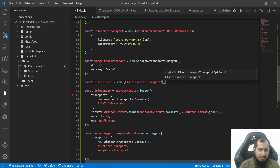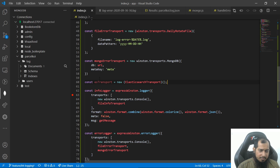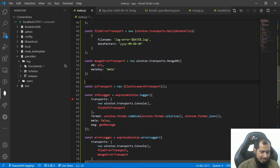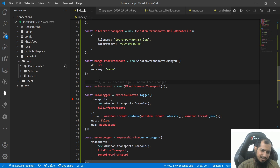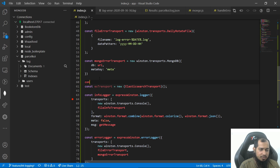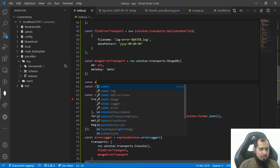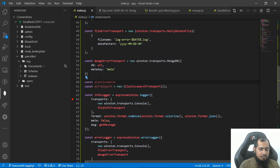We have options. Elasticsearch transport options — I already know this option. You should know this. So I will do it. Const Elasticsearch options.